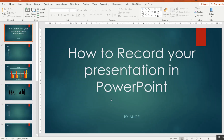Hello friends. Welcome to another ICT Nugget, in which we will learn how you can record your presentation to be used later. This feature is particularly useful for situations where you are not available and want someone to run the recorded presentation on your behalf. So let's start.